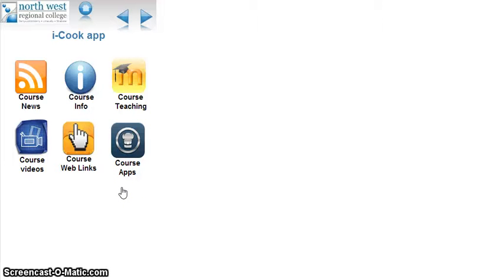Hello and welcome. My name is John Crowe. I'm a lecturer at the North West Regional College in Derry and today I'm going to give you a demonstration of my new course app that I have designed.